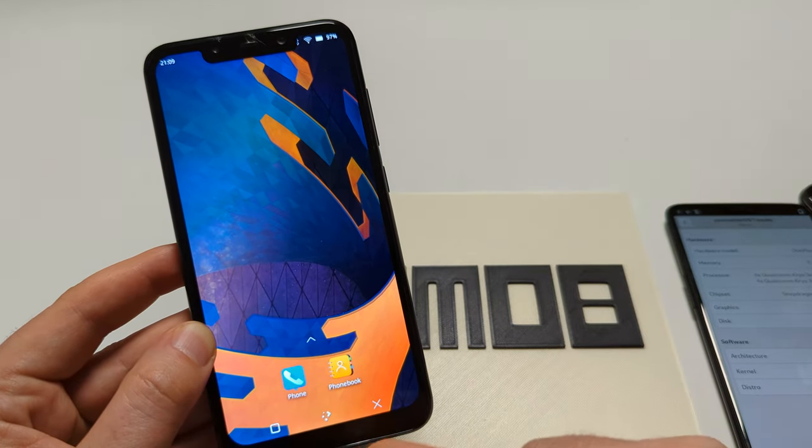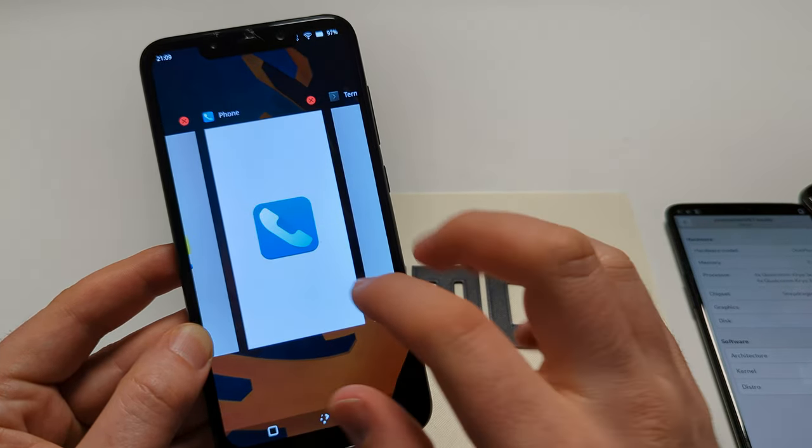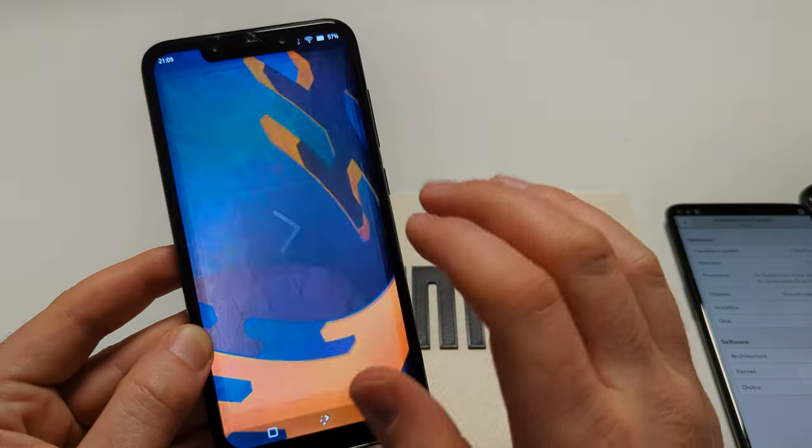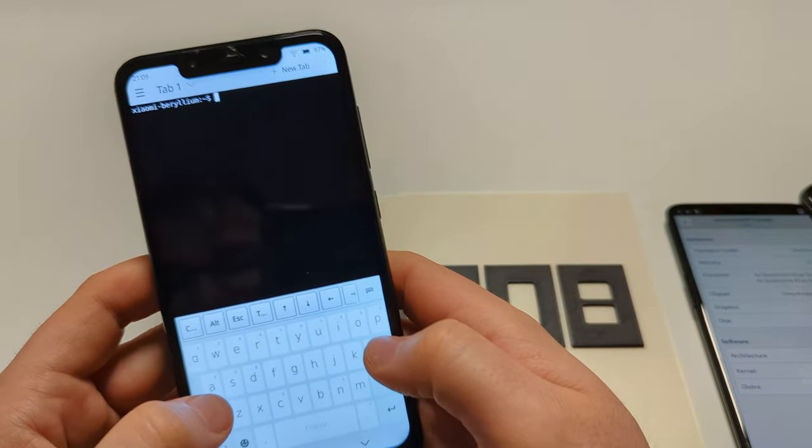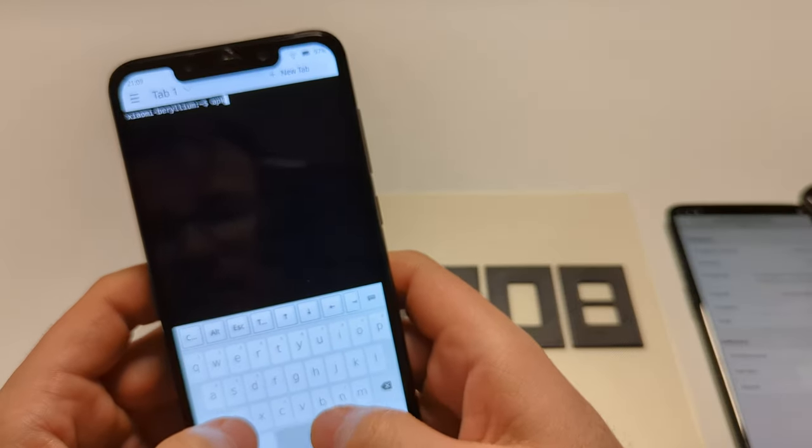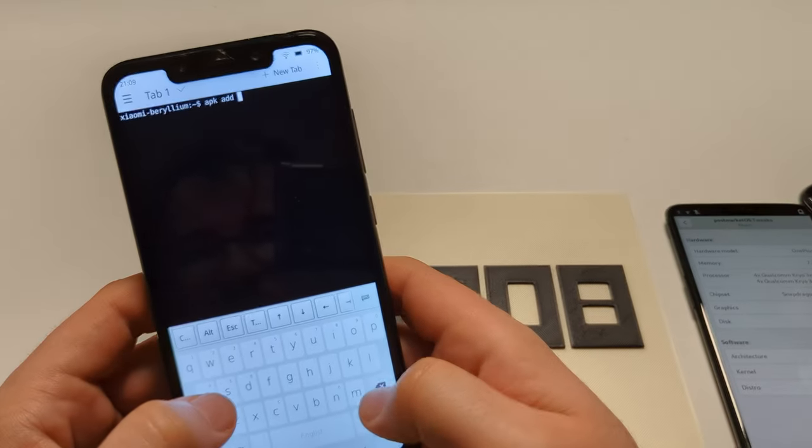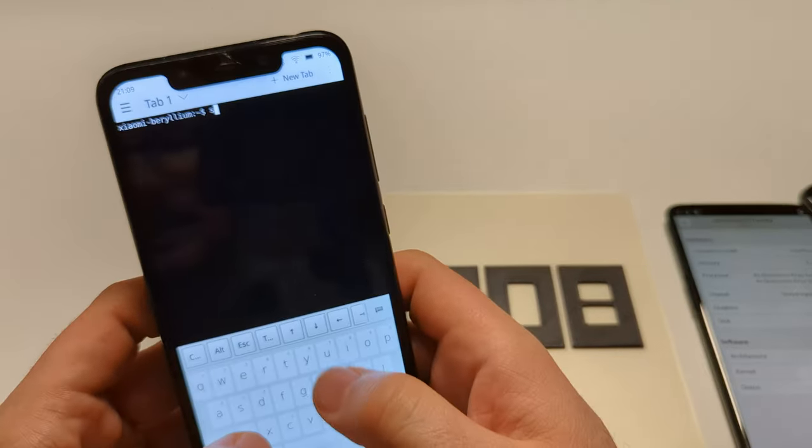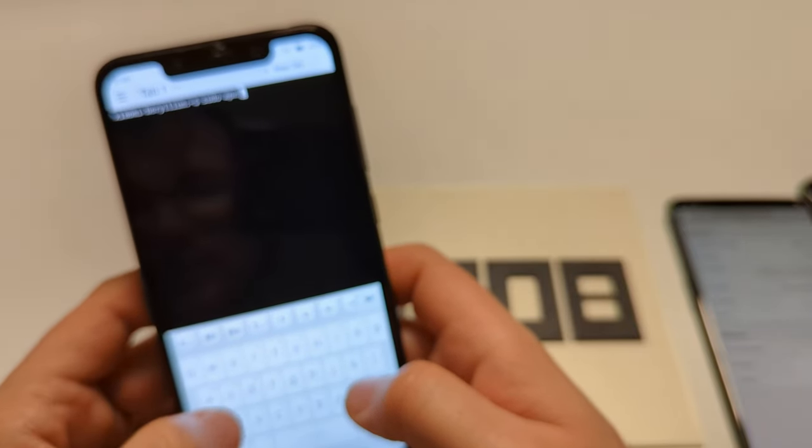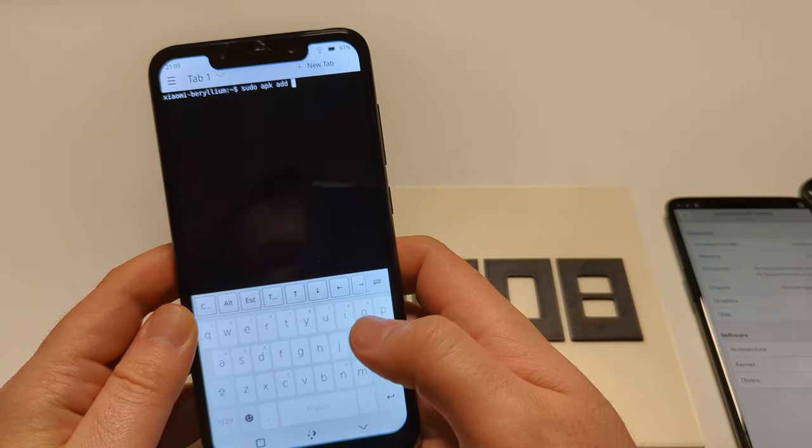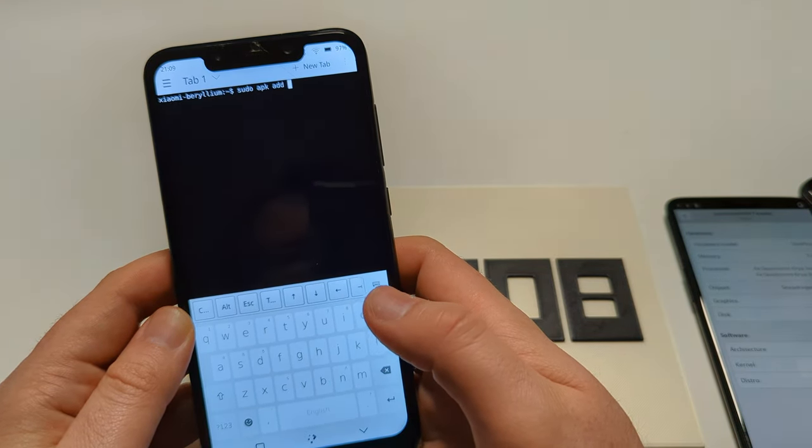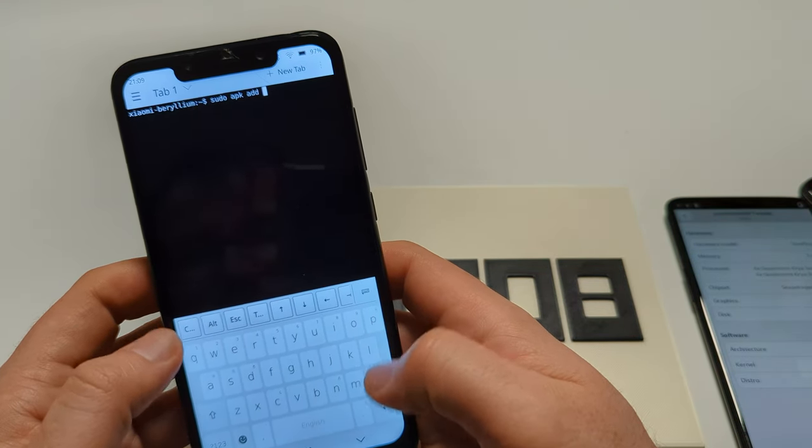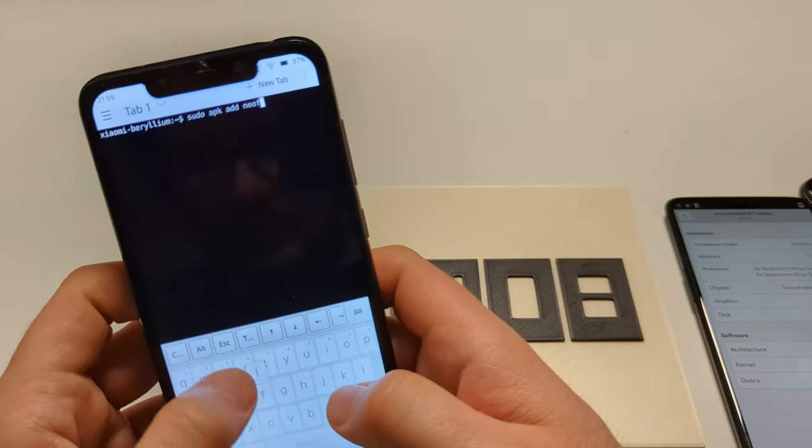That's that. Yeah, it's nice. Generally PostmarketOS Plasma Mobile is pretty good. Sadly I can't get that keyboard to work with GTK apps - I don't know what I'm doing wrong there. So if you know anything about that, or if there's something you want to know about this device, please get in touch and tell me.